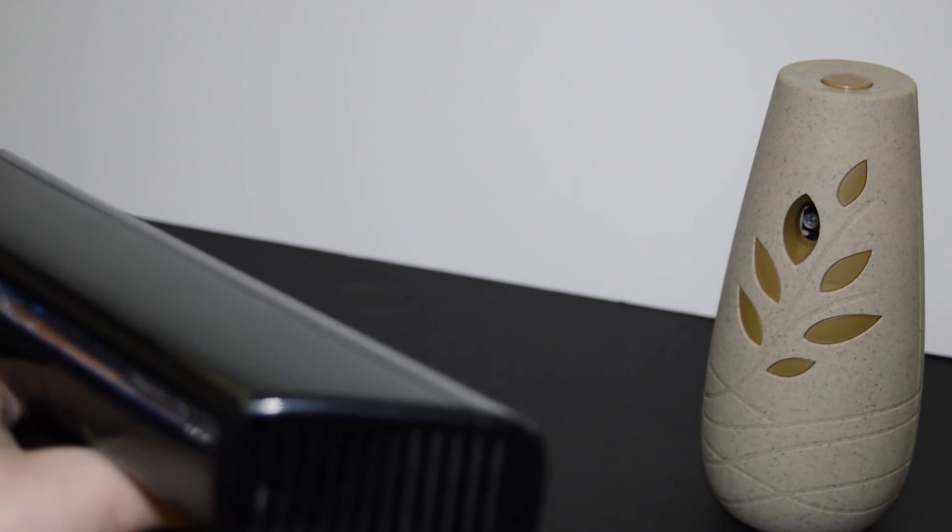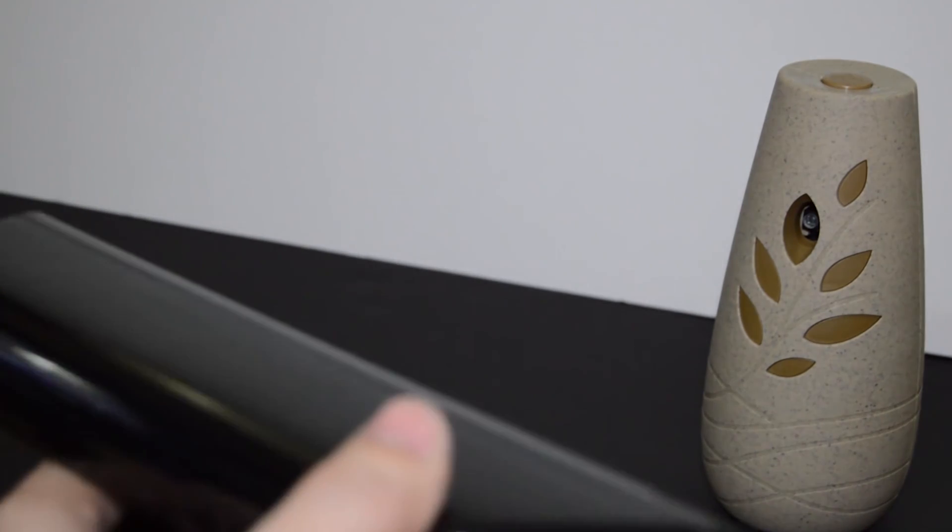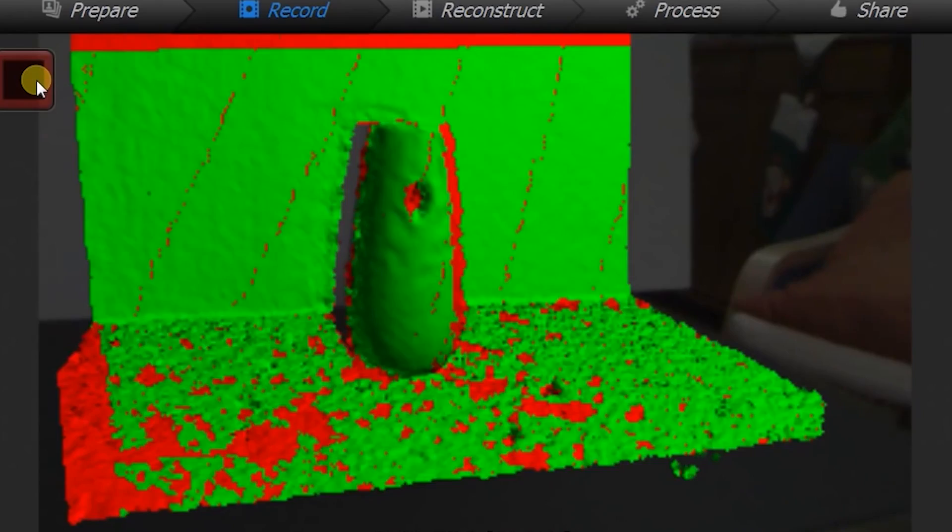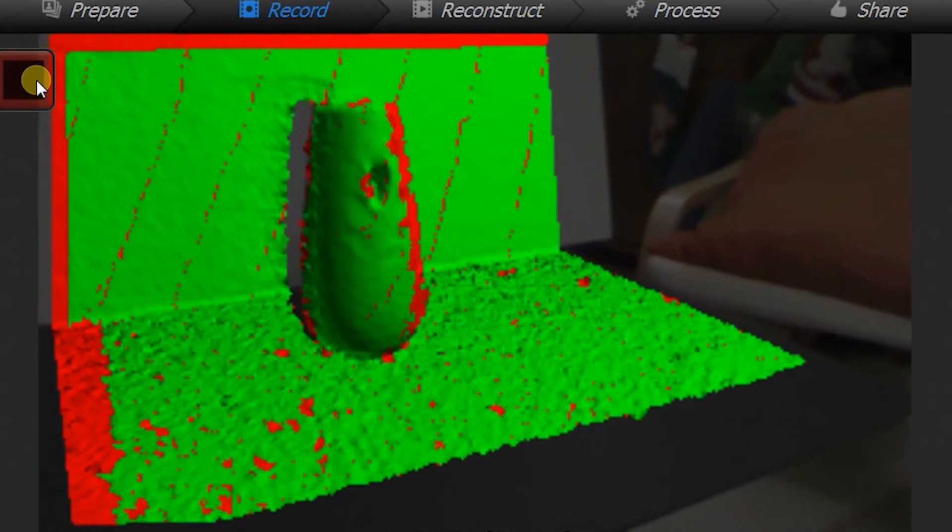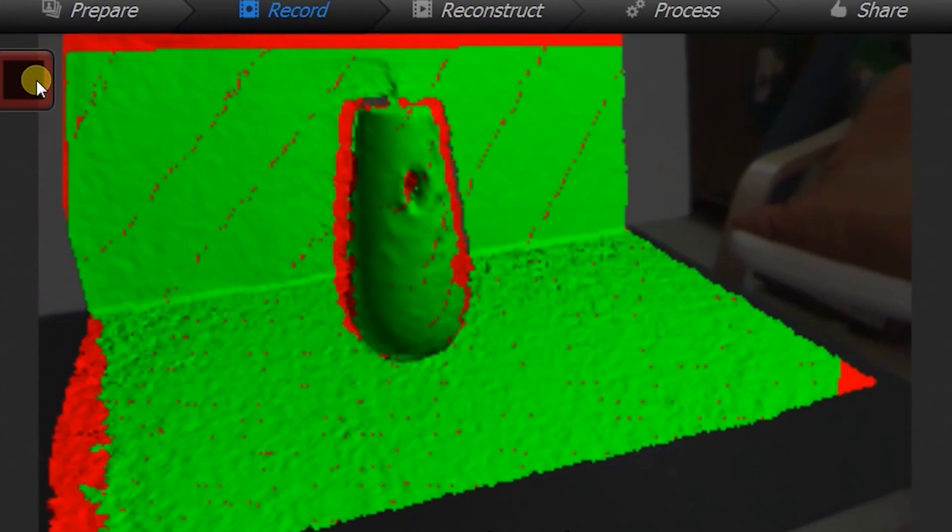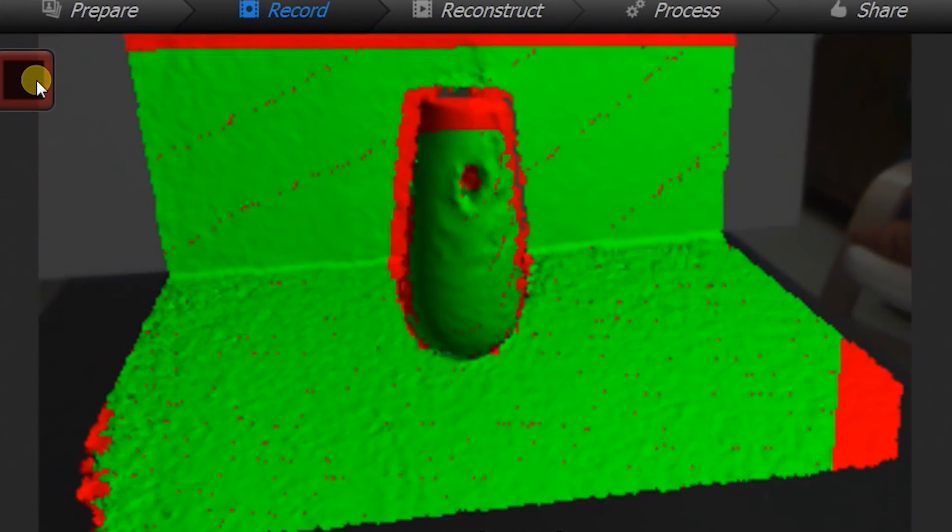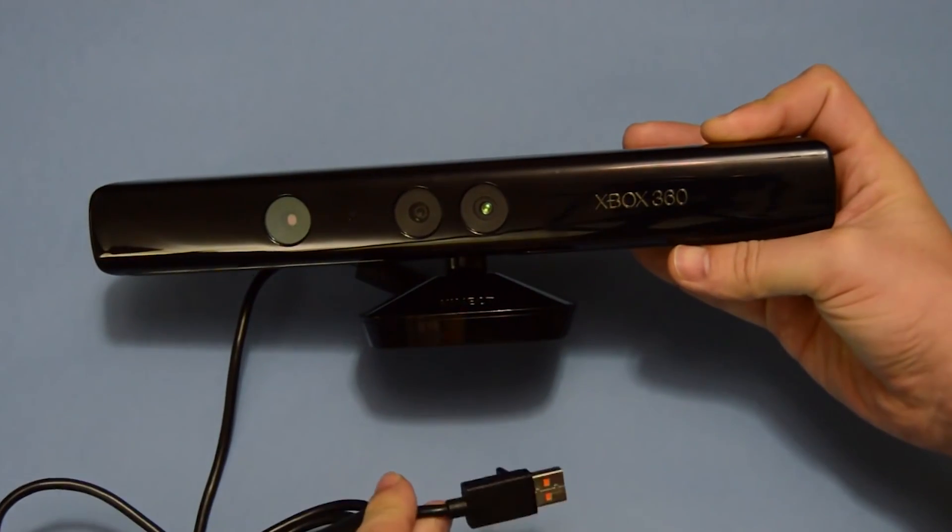You can hold your Kinect 3D scanner if using it in handheld mode to scan the area around you and even place it on a tripod and have the object you want to scan on a rotating device to create a makeshift laser triangulation device.